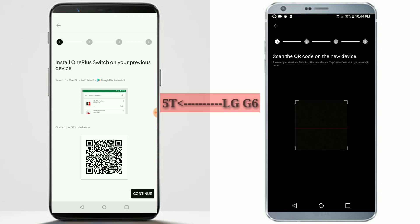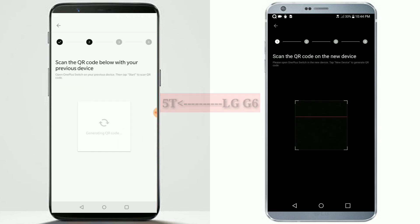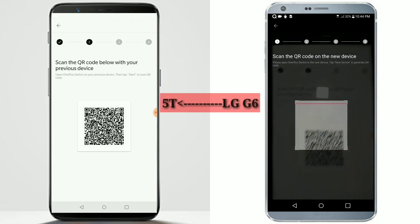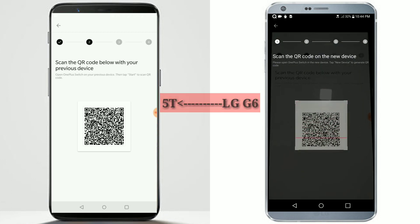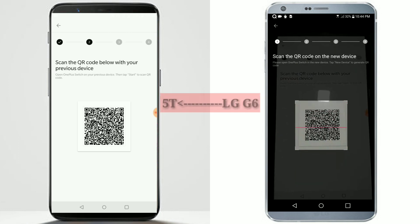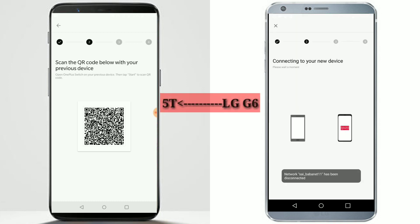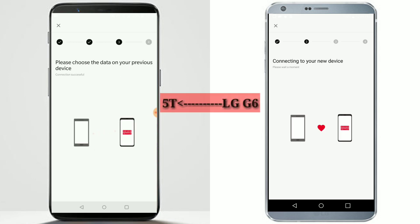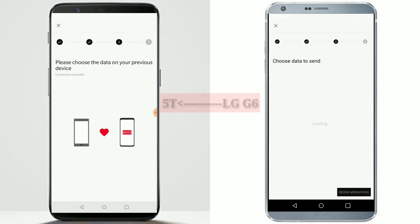Now the next thing is to continue on the OnePlus 5T, and it will give me a QR code to scan on the new phone. So I'm scanning the QR code on my old phone, which is the LG G6. It takes some time — as you can see, the scan is successful and both phones are trying to connect. The connection is successful on the OnePlus 5T.